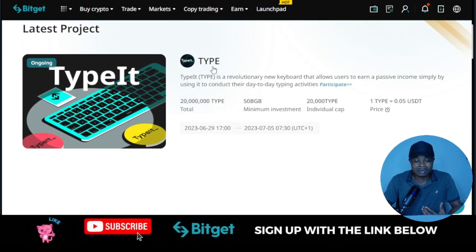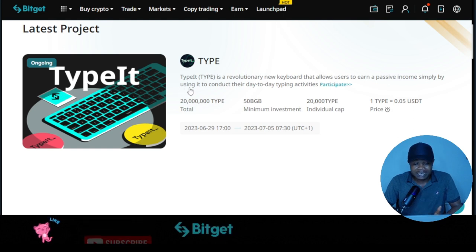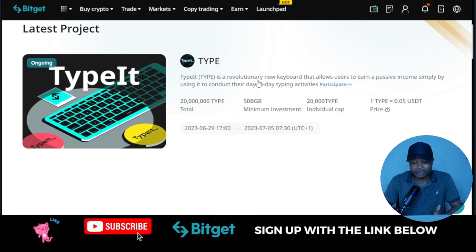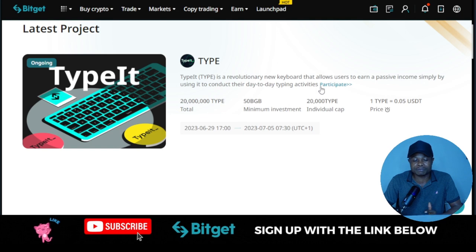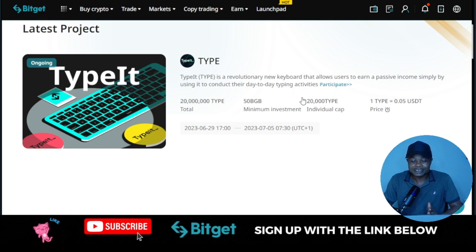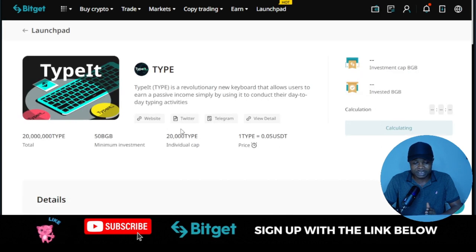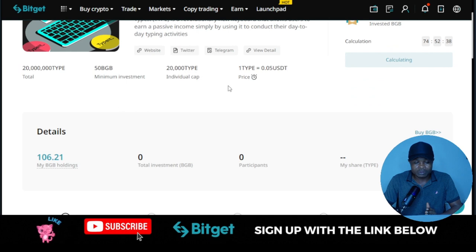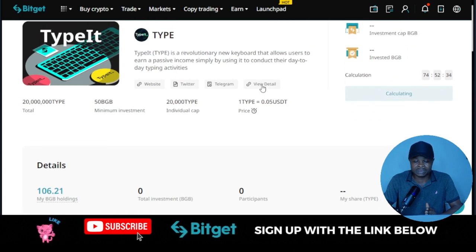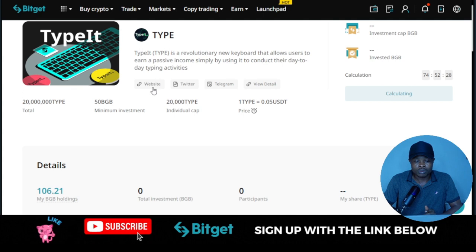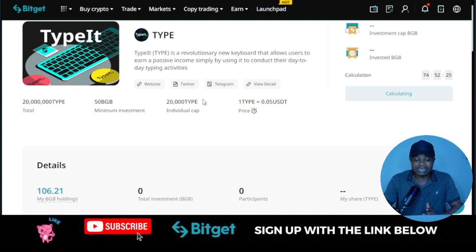Currently, the one ongoing right now is for the TYPE token. The TYPE token is a revolutionary new keyboard that allows users to earn passive income simply by using it to conduct their day-to-day typing activities. If you want to learn more about this token, click on the participate option, then view details. You can open this in a new tab, read more about it, go to the website of this particular project, follow them on Twitter, and join them on Telegram to see all the activities going on there.